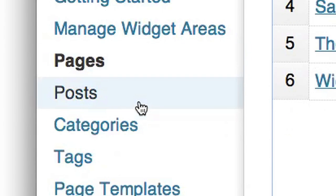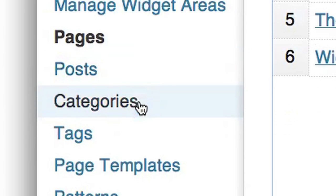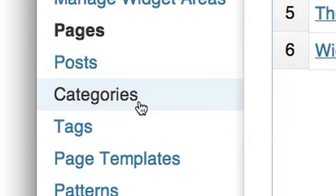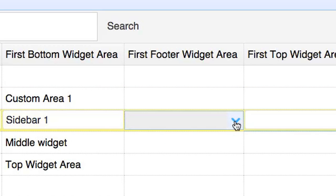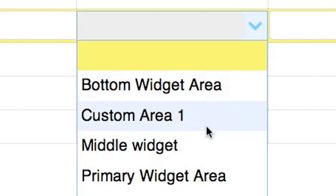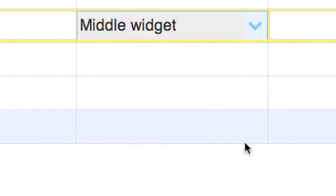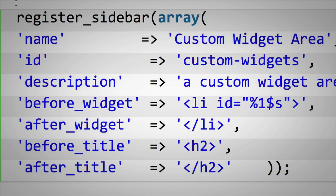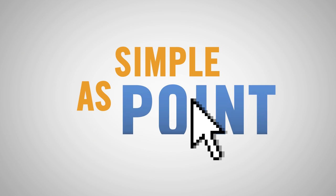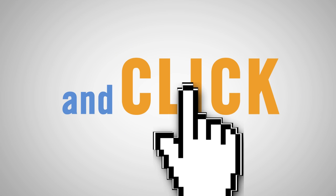Changing any page, post, or category on your website can be done with a simple drop-down menu from a central location, turning a complicated, time-consuming process into something as simple as point and click.